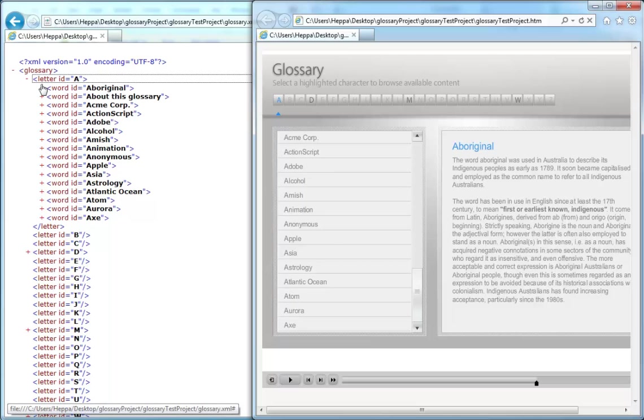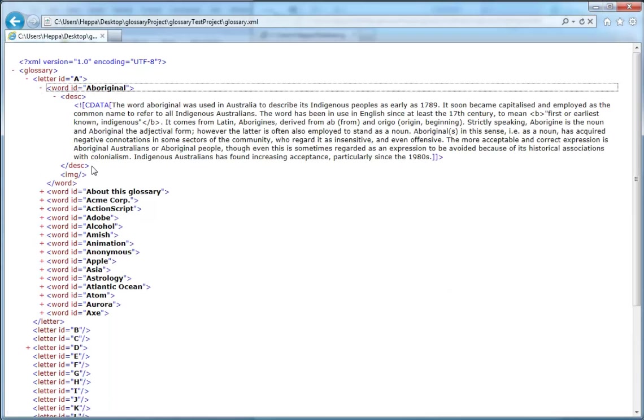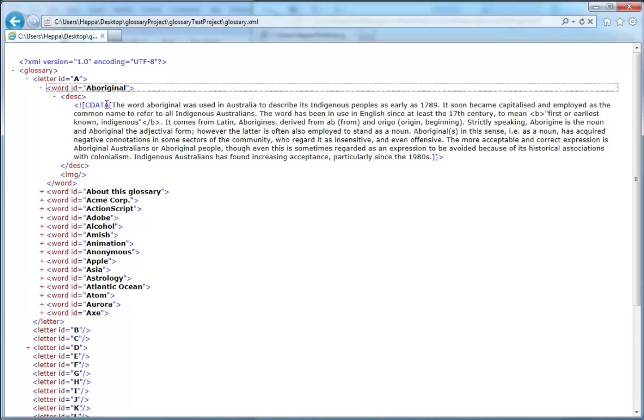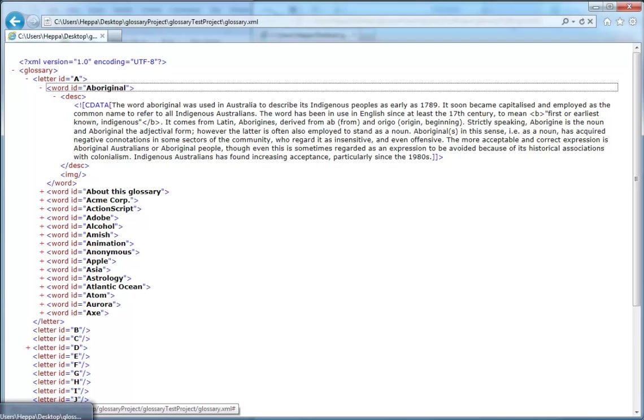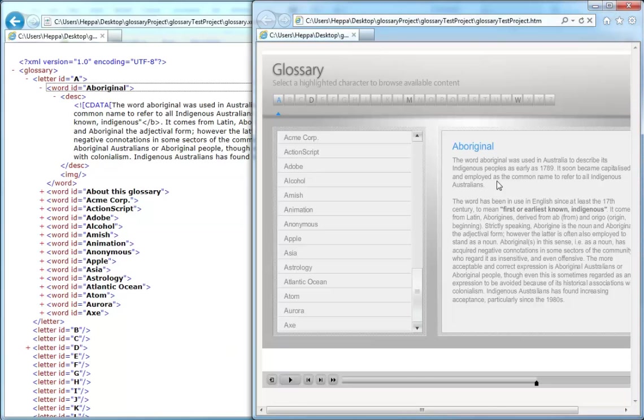If we fold out the word ID for Aboriginal, we have yet another node called Desk which is Description. And in here we have our text. This text here is the exact same text as you are seeing in the widget for Aboriginal.